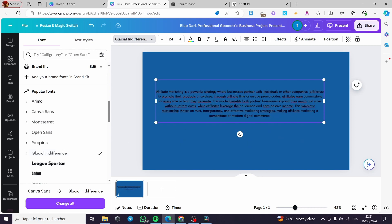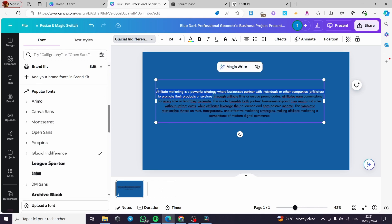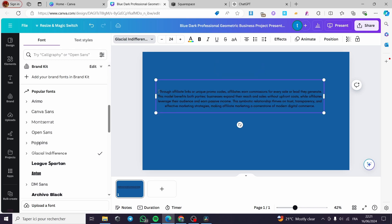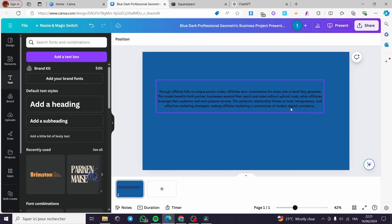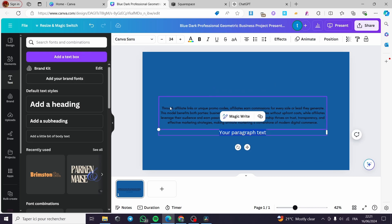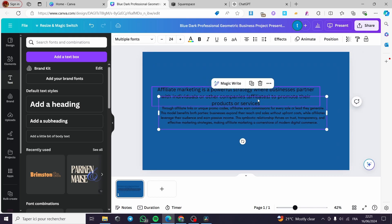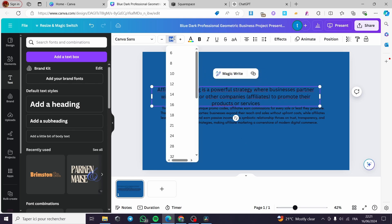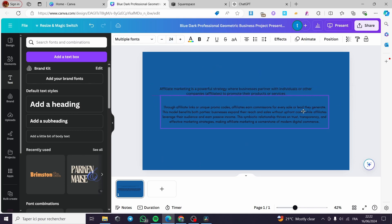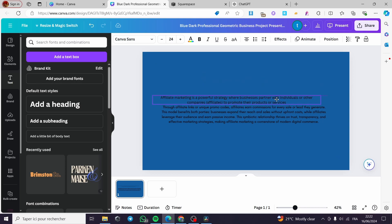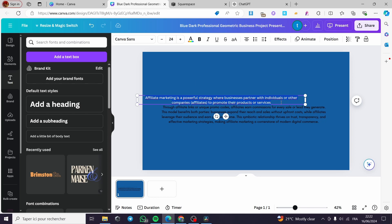Now I'm going to take the first sentence of the paragraph — 'affiliate marketing is a powerful strategy where businesses partner with individuals or other companies to promote products or services' — and cut it from the main text. Then I'll add another text box, paste that first sentence in as a heading at size 24, position it to the left, and align it to the left. And here we have it.